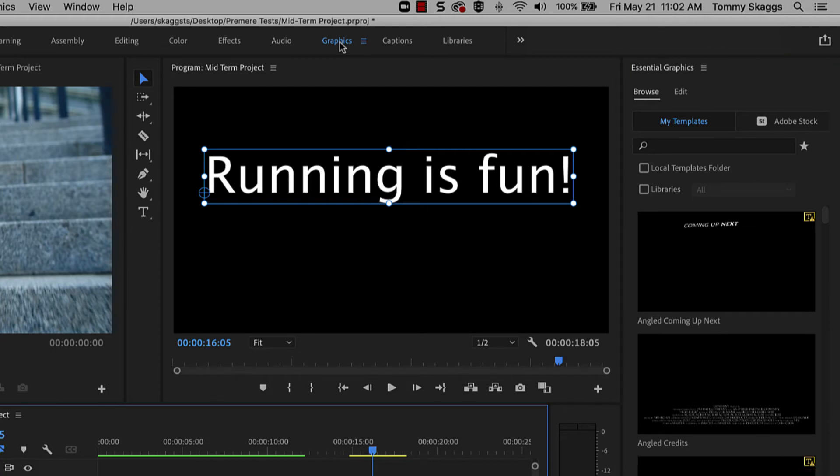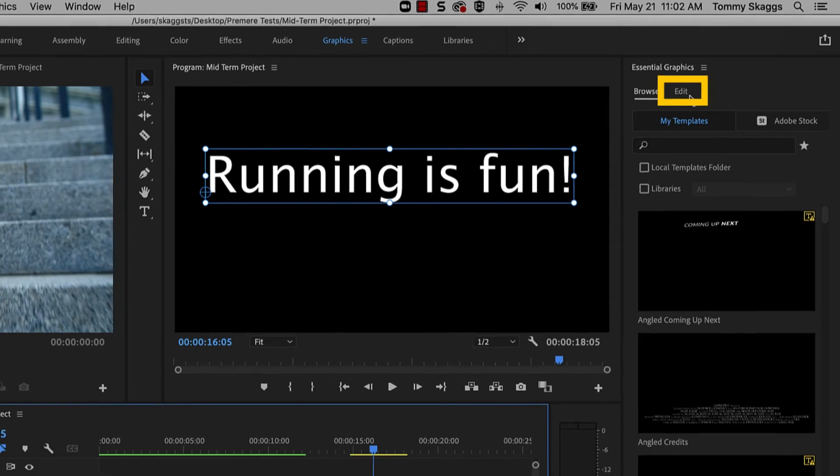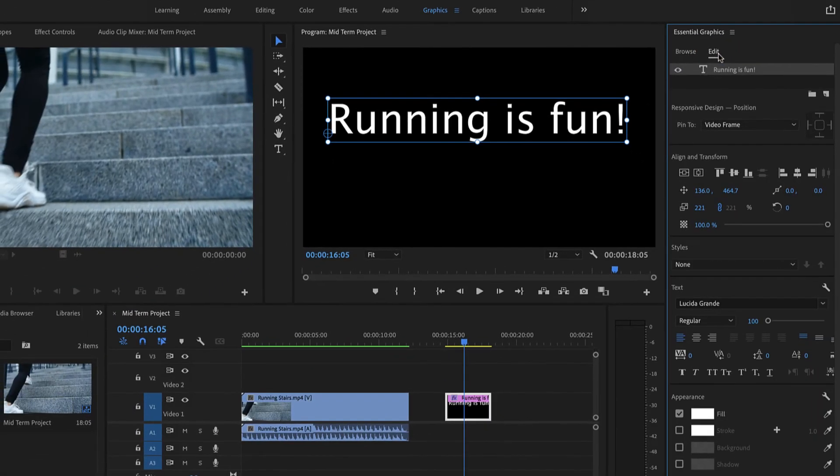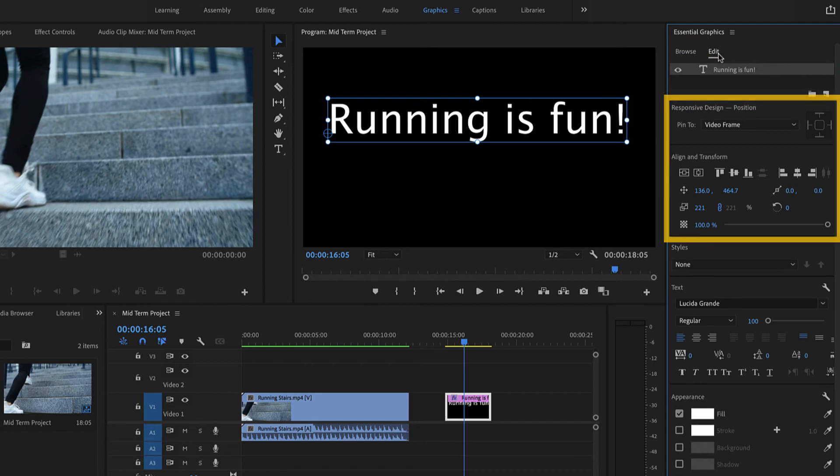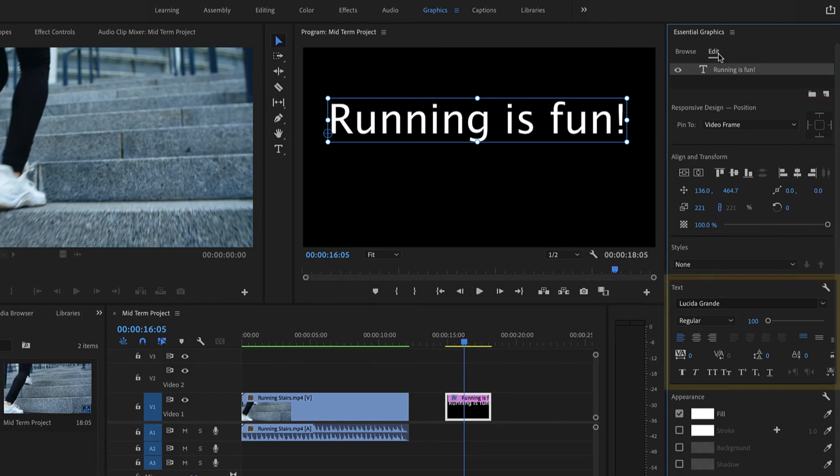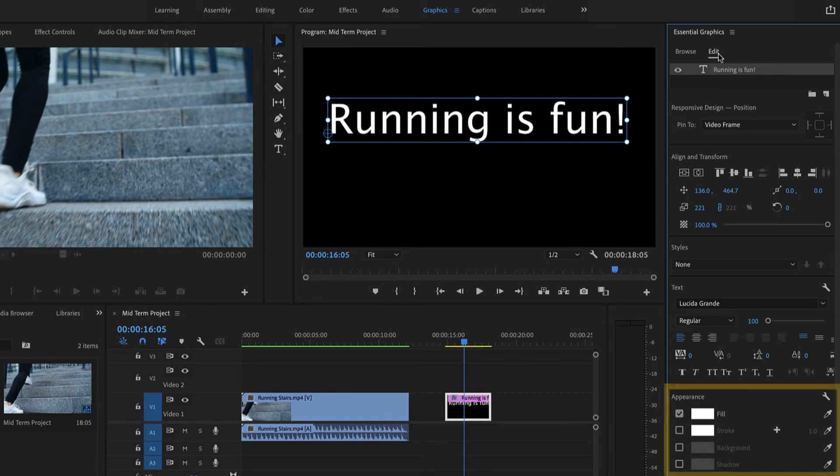Templates are available in the Browse tab, and editing options are in the Edit tab. The editing options available here include layering, alignment, styles, text formatting such as size and font, and appearance such as fill and stroke color.